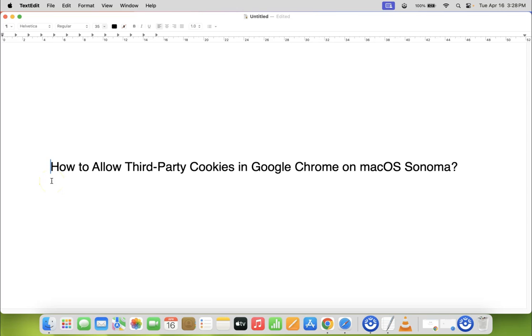Hi guys. In this video I will show you how to allow third-party cookies in Google Chrome on macOS Sonoma. So let us start.